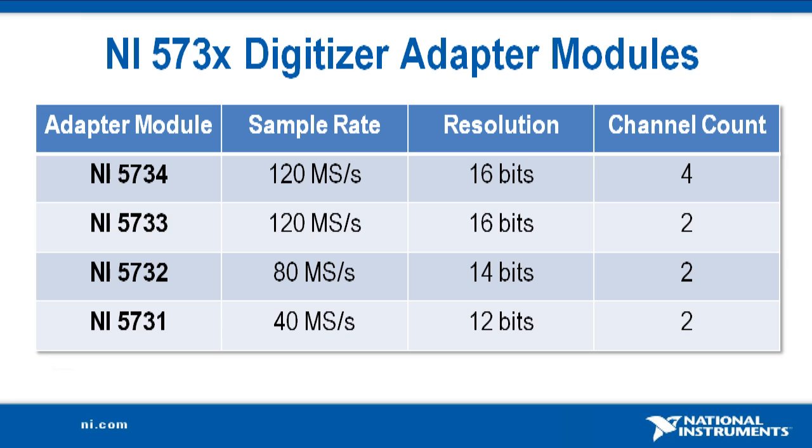It's part of our new line of high-speed digitizer adapter modules for NI FlexRio, which provides sampling rates up to 120 mega samples per second, 12 to 16 bits of resolution, and 2 or 4 input channels.